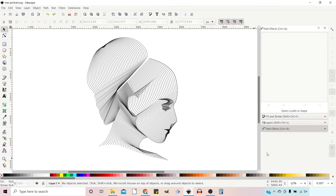Hello and welcome to another video on Inkscape, a free open source vector graphics editor. To learn where you can download a copy and how to use it, click on the link in the top right hand corner of the screen. If you find this video helpful then help us by giving a like and subscribing to the channel. Remember to hit the bell icon so you're notified when we release new videos.